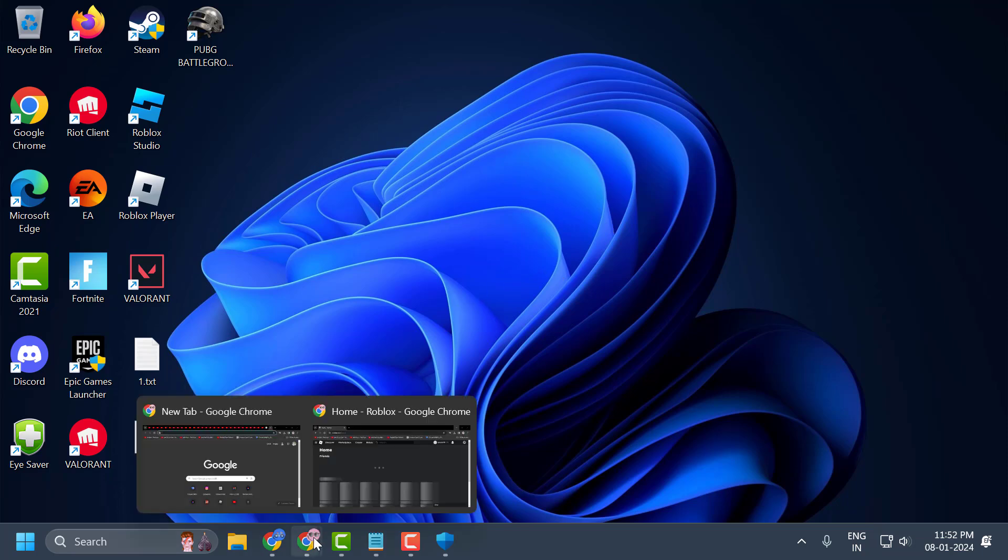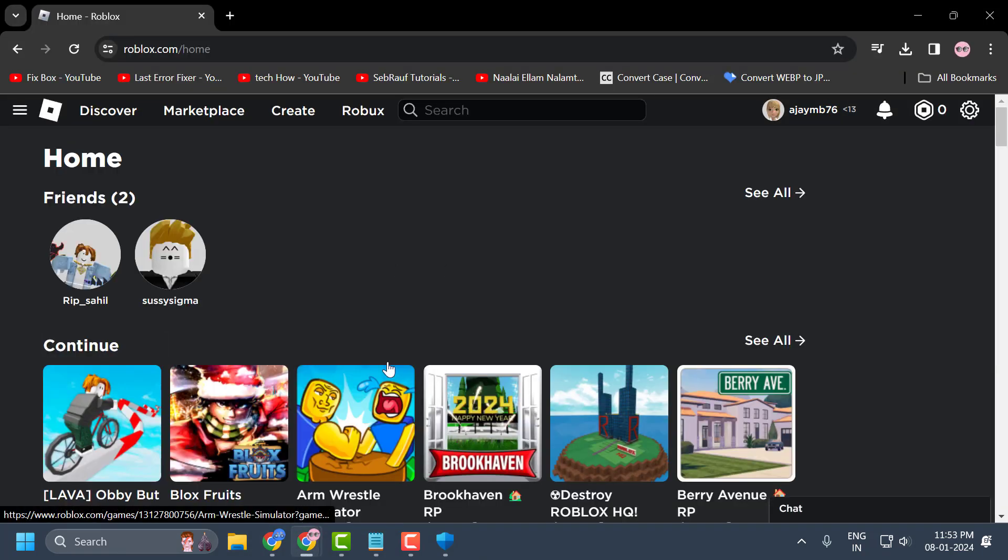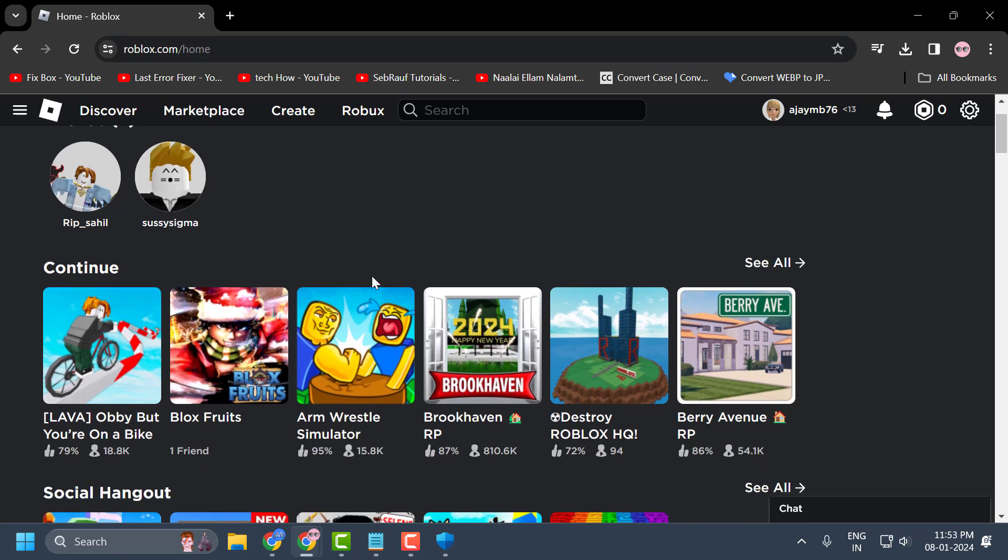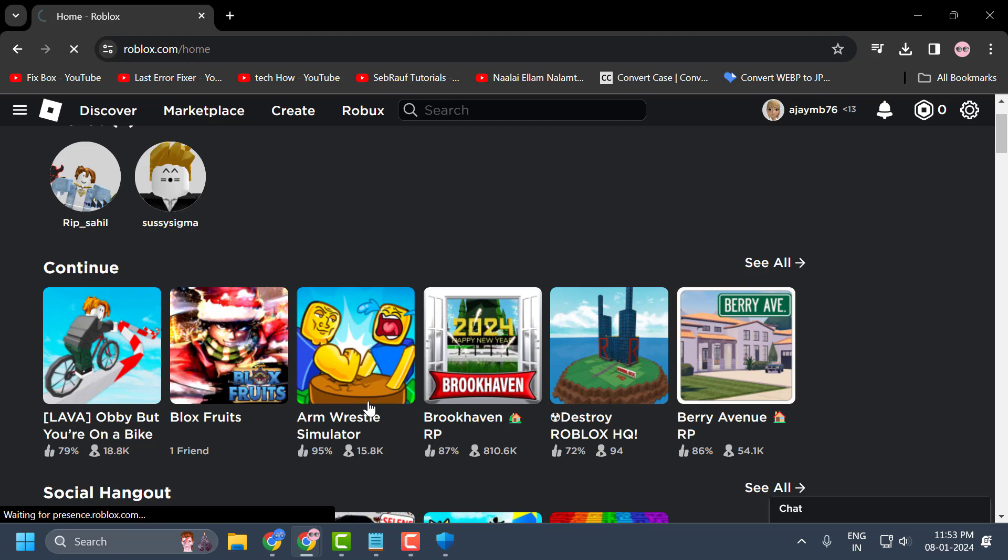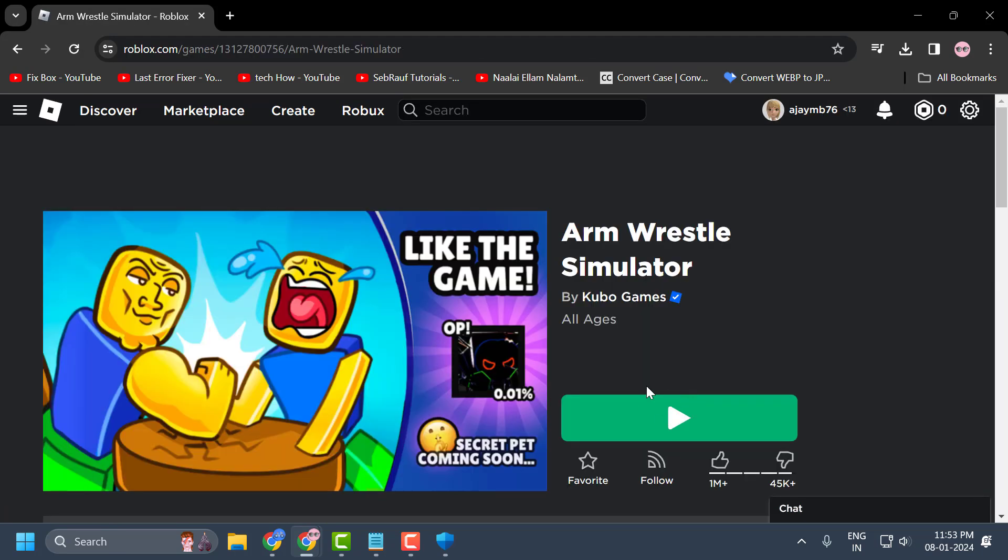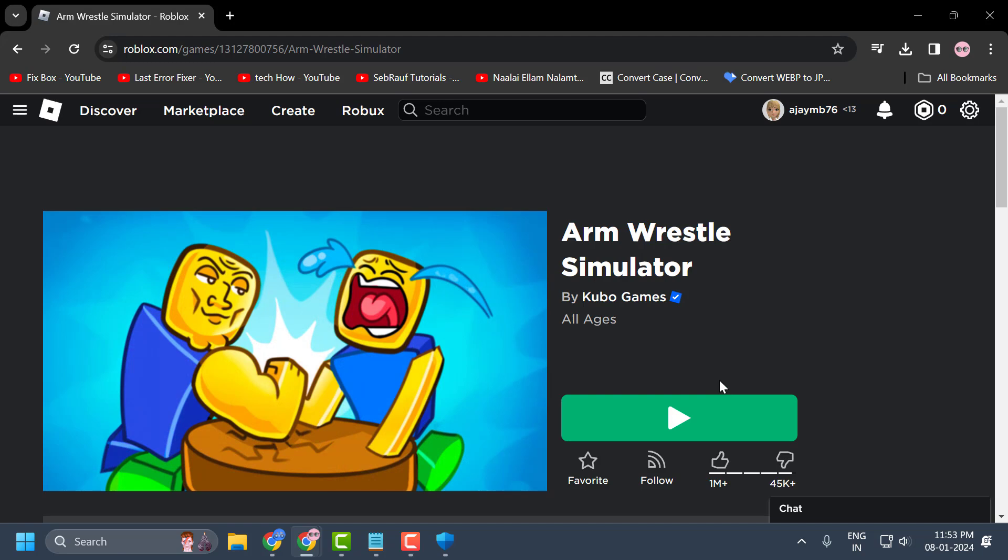Just open up a browser and after opening it, you just need to navigate to roblox.com and log in to your account. After logging into your account, you just need to select any games over here and select the play option. If you are getting the error of injection failed, DLL not found...